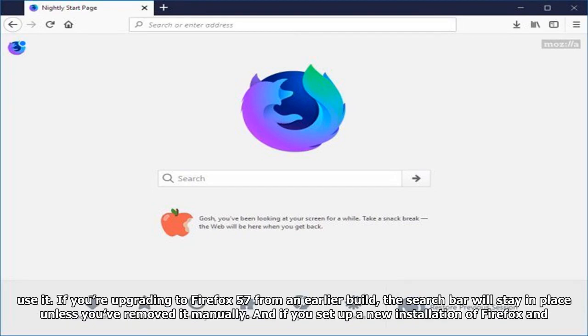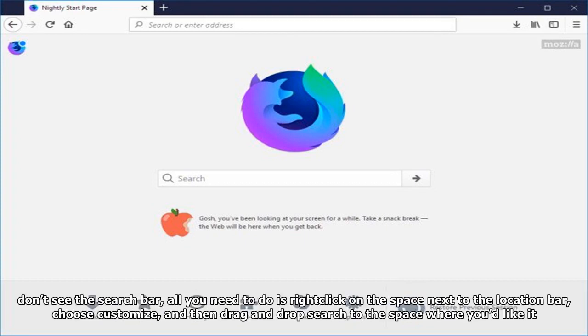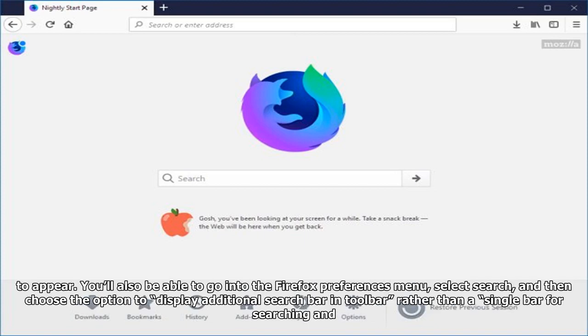Still, if you'd prefer to have a dedicated search box, you can still use it. If you're upgrading to Firefox 57 from an earlier build, the search bar will stay in place unless you've removed it manually. And if you set up a new installation of Firefox and don't see the search bar, all you need to do is right click on the space next to the location bar, choose customize, and then drag and drop search to the space where you'd like it to appear.